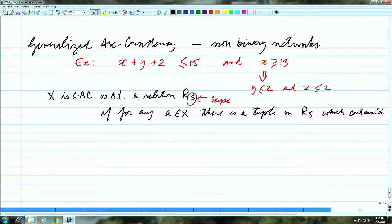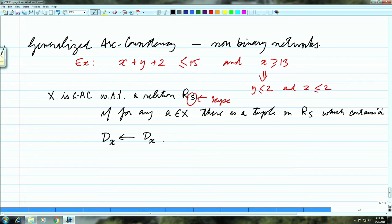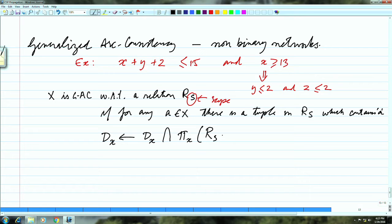That is the generalized notion of arc consistency we are looking at. We could do a revise operation for this by simply pruning the domain of x. This is very similar to the definition of revise over a binary constraint network, except that in this example it is not binary, and you are working with a larger constraint.